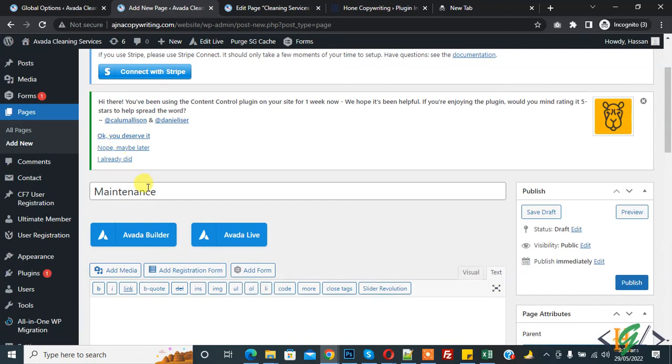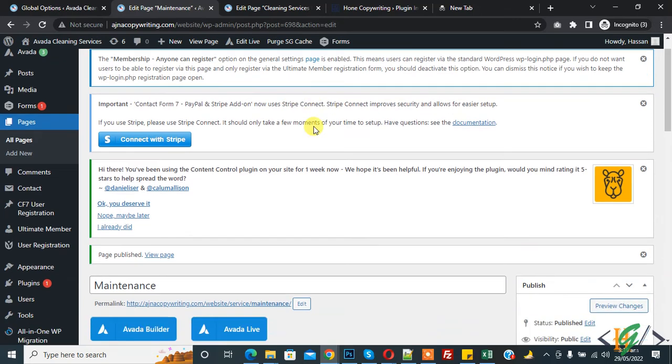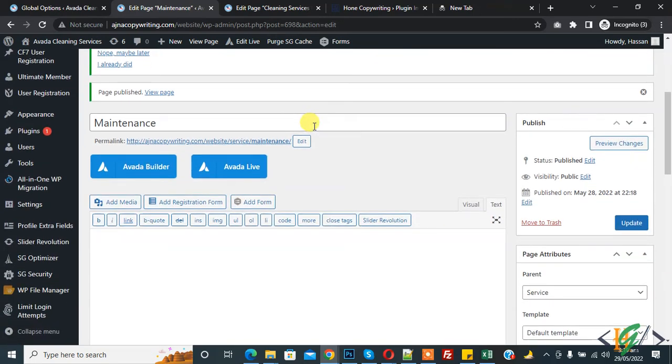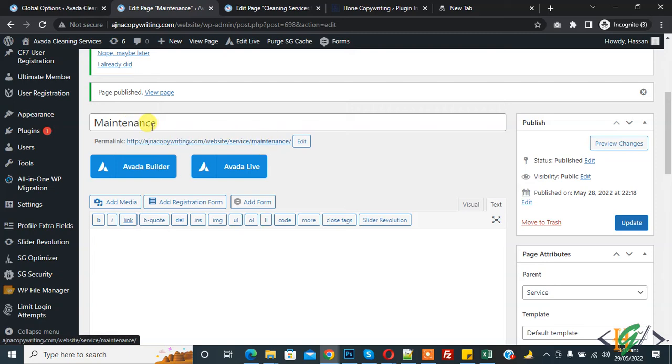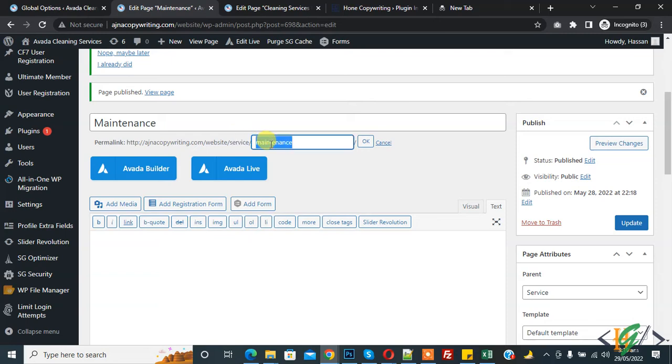And this is our child page so click on publish. Page is published now. In permalink you see this is our maintenance page link. So edit, this is our link and this is our parent page. Here you see services, so this is our parent.